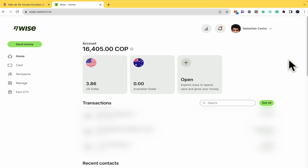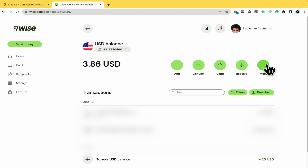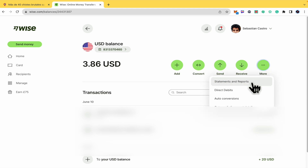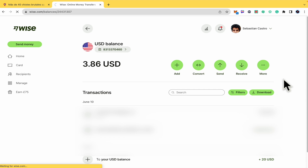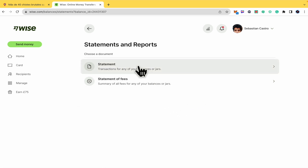Basically, what you must do is open the wallet that you need that receipt from. Here you're going to find different options — you just have to click on the three dots, on 'More', and here you have the Statements and Reports. Go into it and now you can choose a statement.